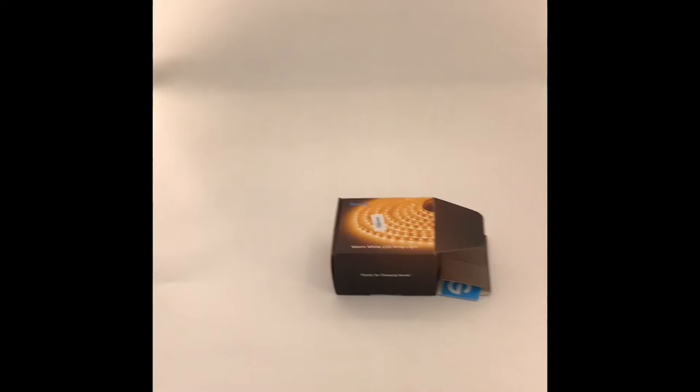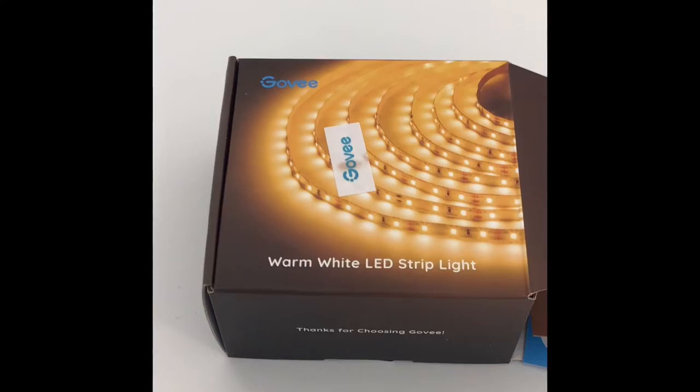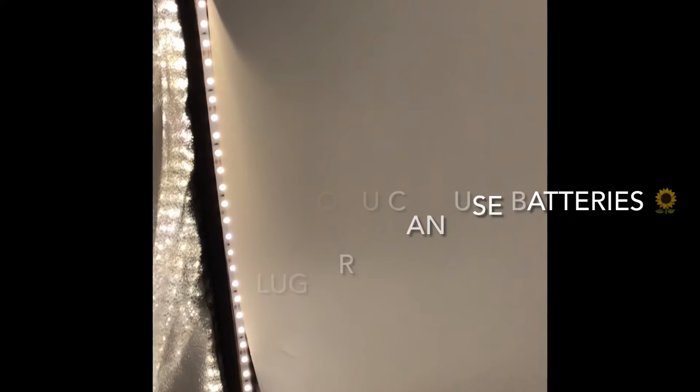I couldn't find the light bar, but I got some of these LED strips on Amazon. They have a sticky back on them, and you just tape them up.